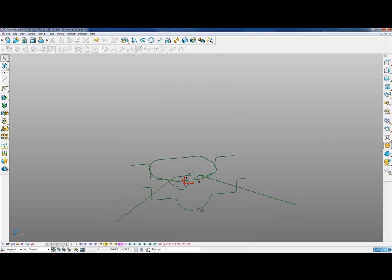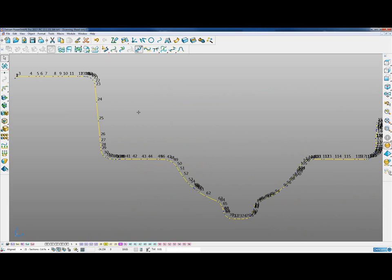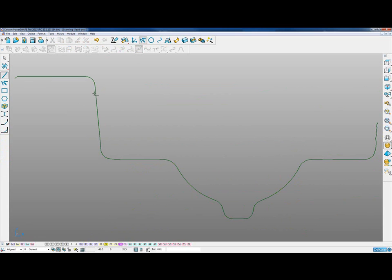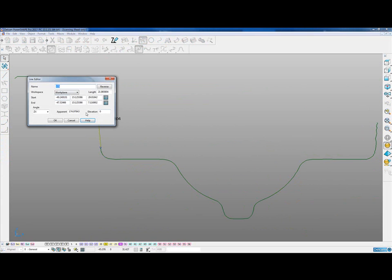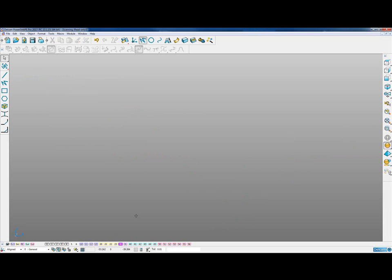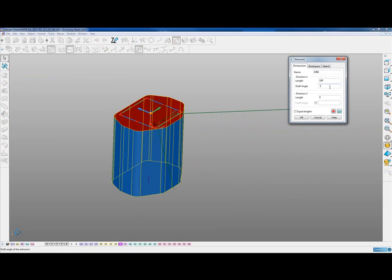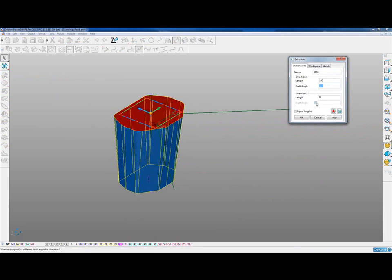We also notice that this large pocket region, viewed from the side, has a degree of taper. We can measure that taper by simply inserting a line and looking at its values — the taper here is approximately 5 degrees. With that in mind, we bring back in our reverse engineered curves and use them to generate surface extrusions going minus 5 degrees to represent the taper.